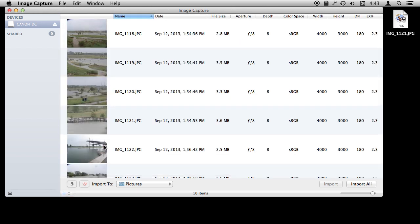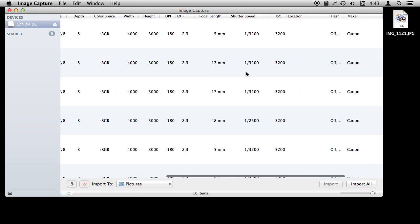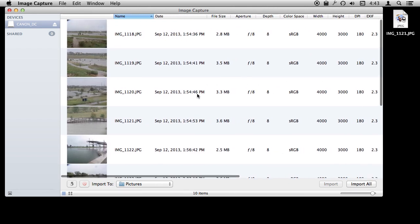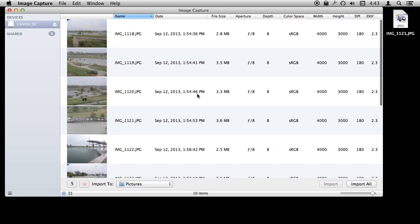You can also view things in the List View here and it shows you all sorts of information about the individual photos. This is before you have even imported them. They are still just sitting on the card or on your phone.